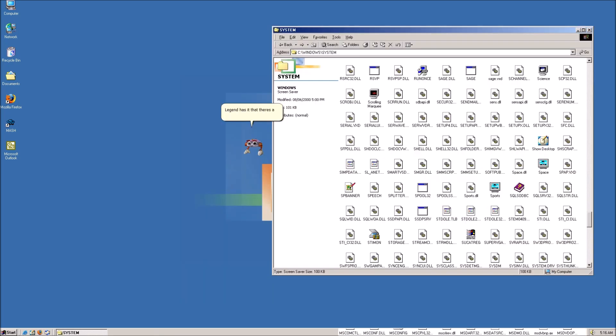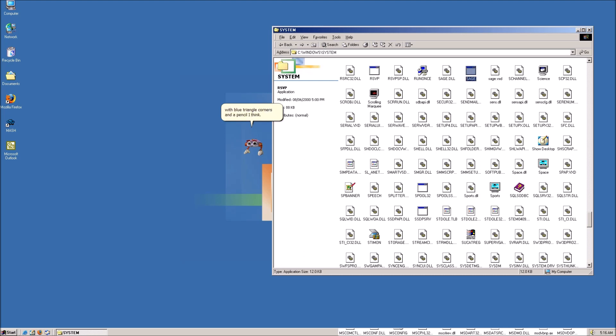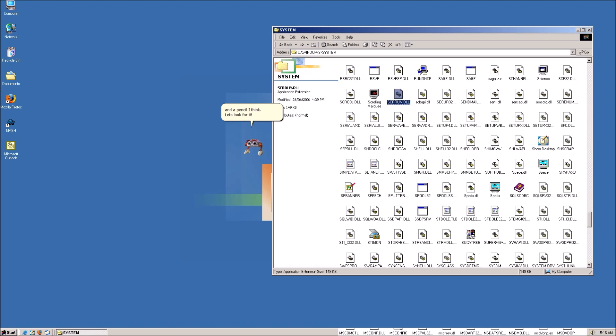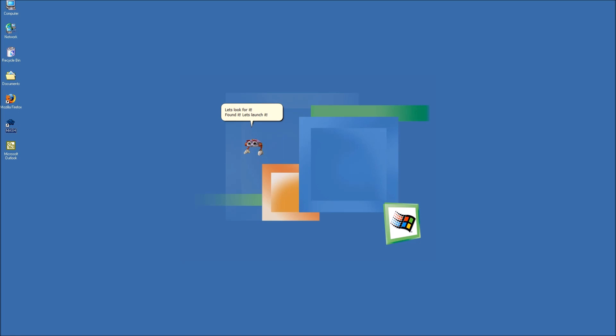Legend has it that there's a legendary icon inside of the system folder that does something cool. Apparently it's a white panel with blue triangle corners and a pencil, I think. Okay. Let's look for it. Found it. Let's launch it. Wait. Why did nothing happen besides the window getting minimized?